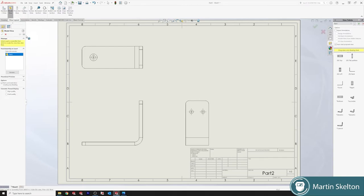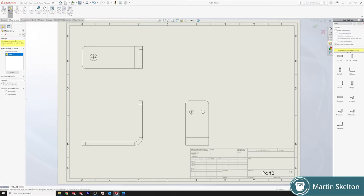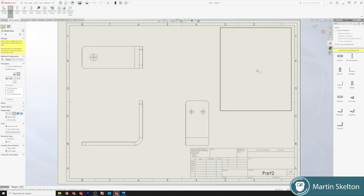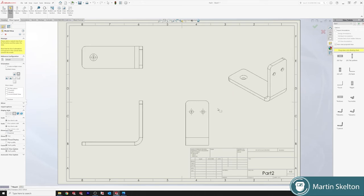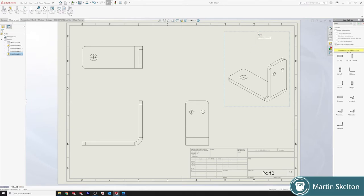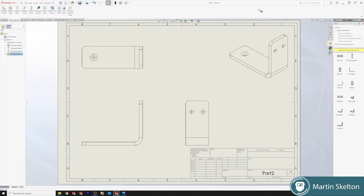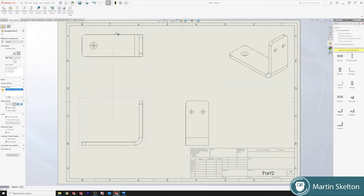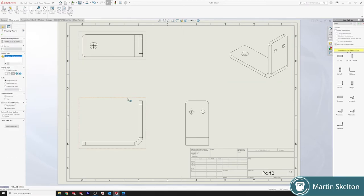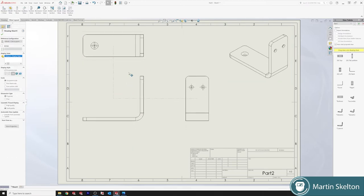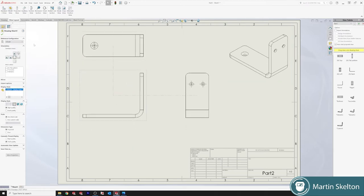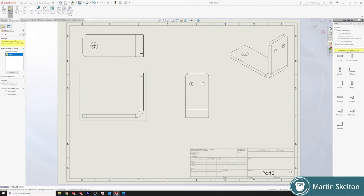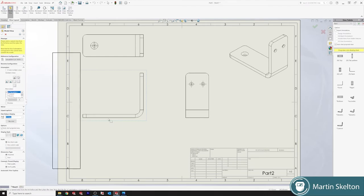I always add a model view to show some version of our component. And then our last thing we want to add is our flat pattern.